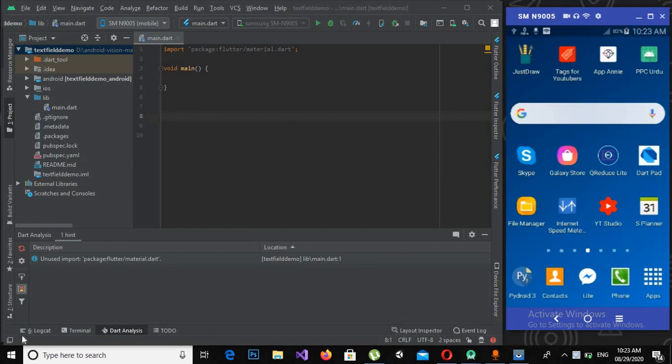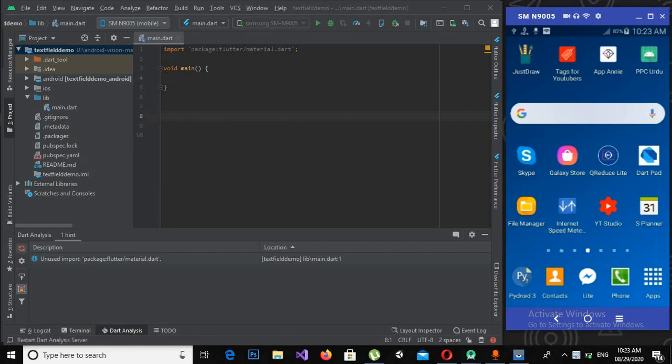Bismillahirrahmanirrahim, hello guys, welcome to my channel. This is part 12 of our Flutter tutorial series. In this part we will learn about text field in Flutter. As you can see, I have created this text field demo project.